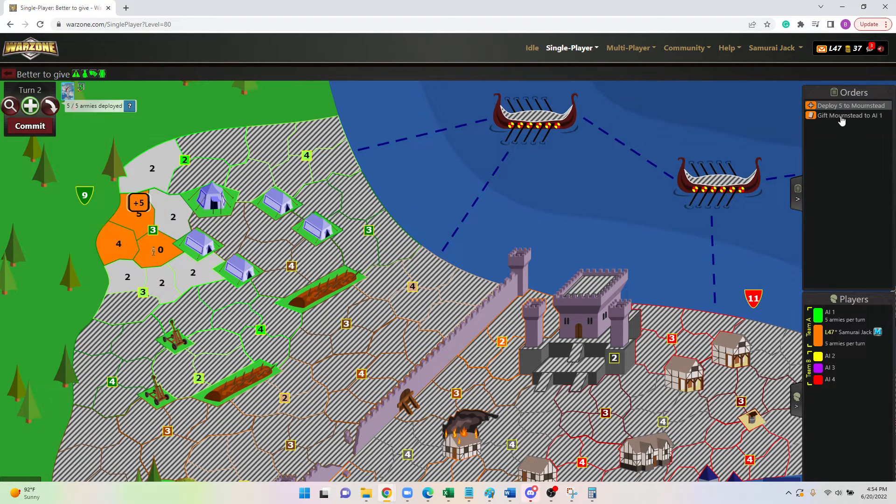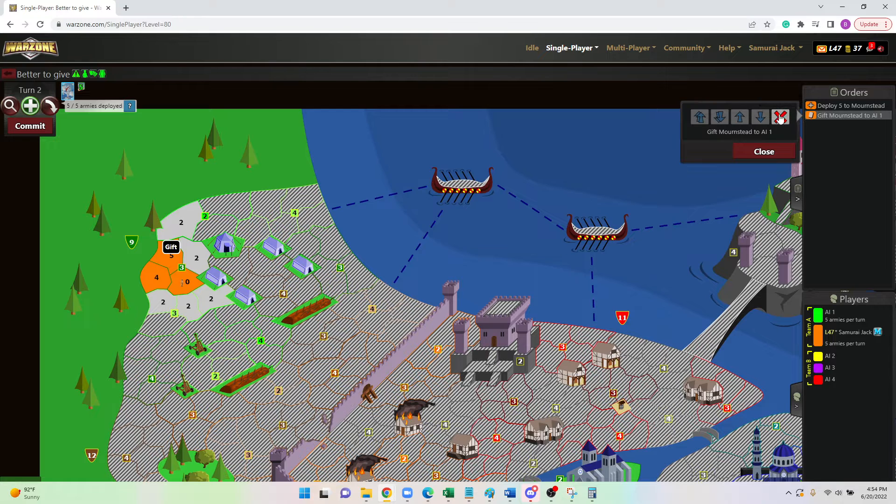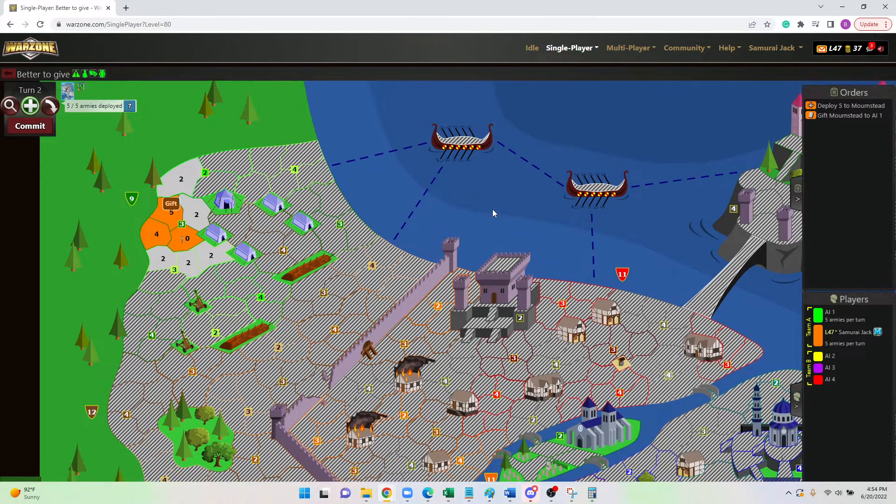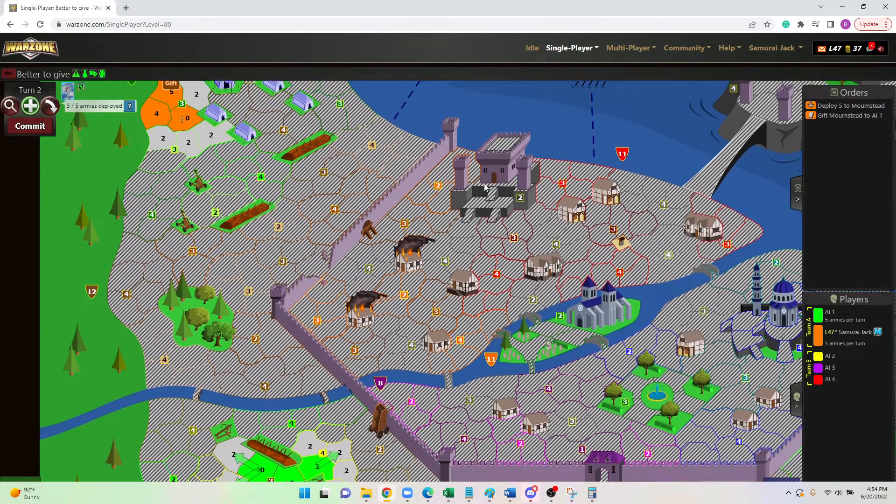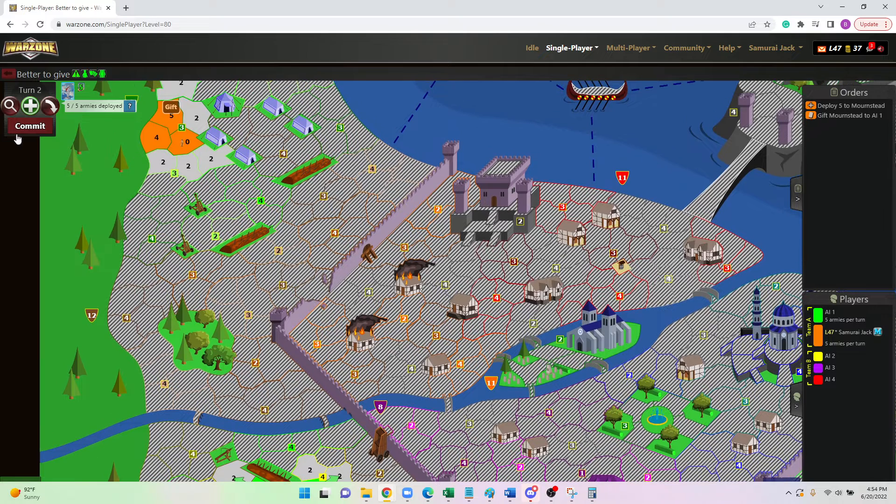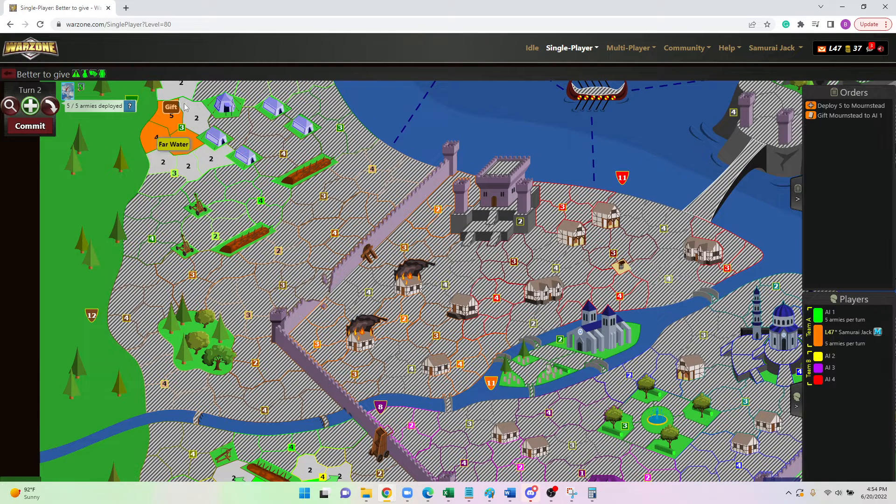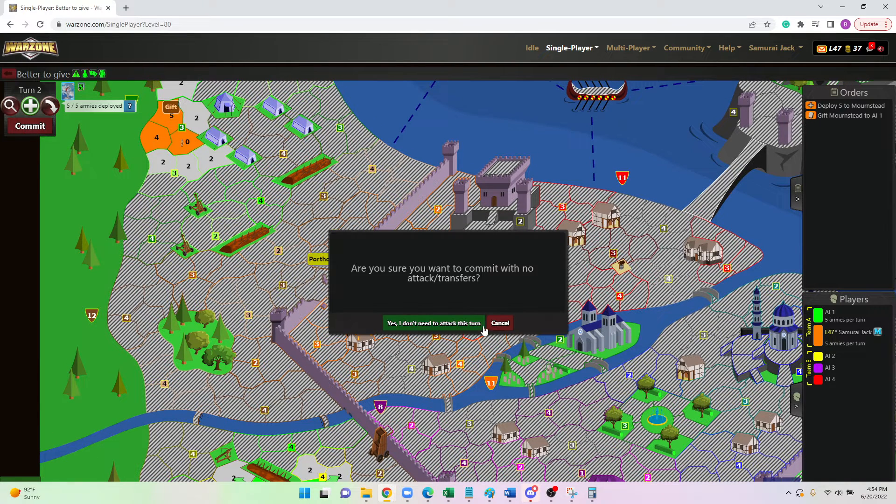Again, we can cancel it out if we need to. If we made a mistake, we can hit the delete order up in the top right and do that with any order, by the way. So I'm going to go ahead and hit commit.